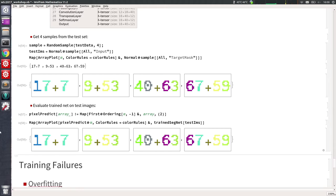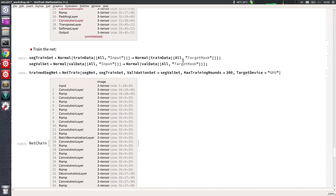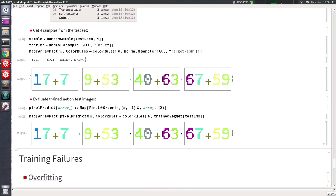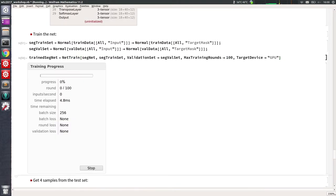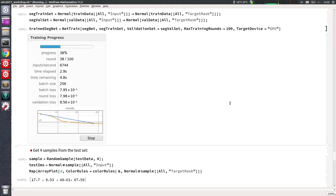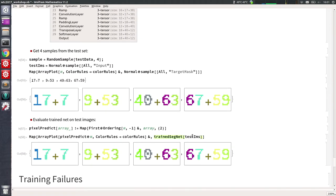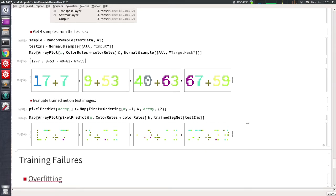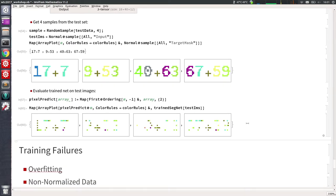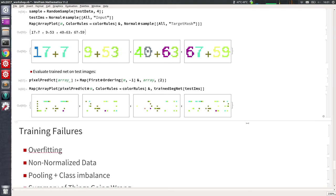It's absolutely perfect. If you train for less time — say 100 rounds — it's completely messed up, but after 300 rounds you get the perfect result.